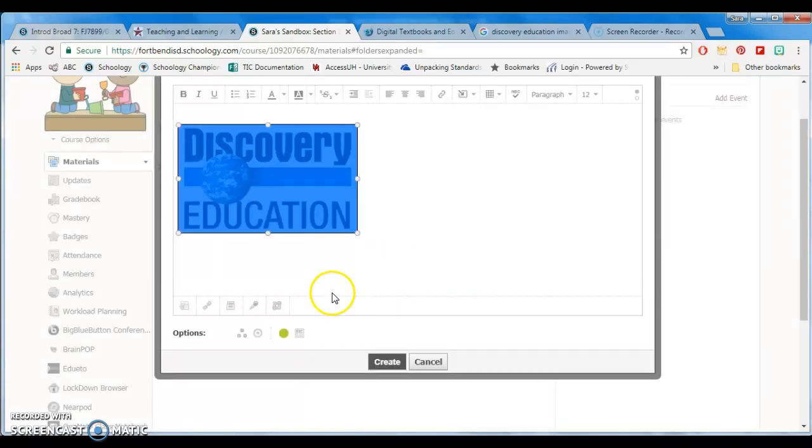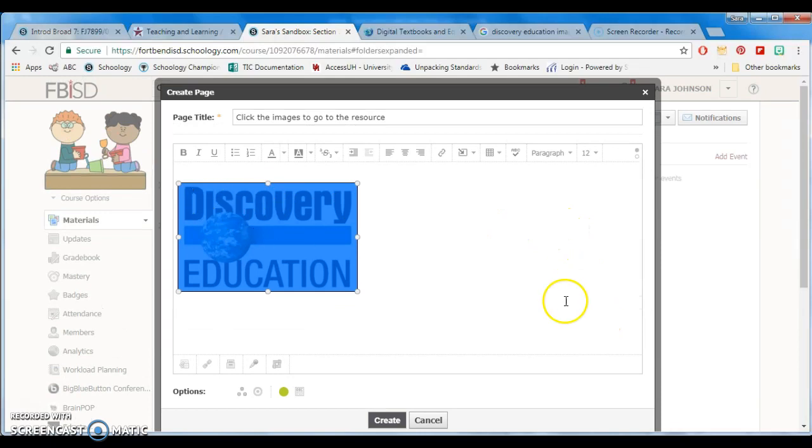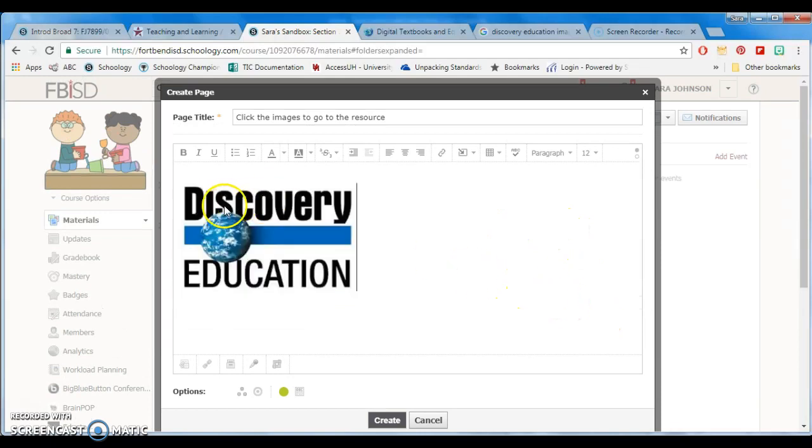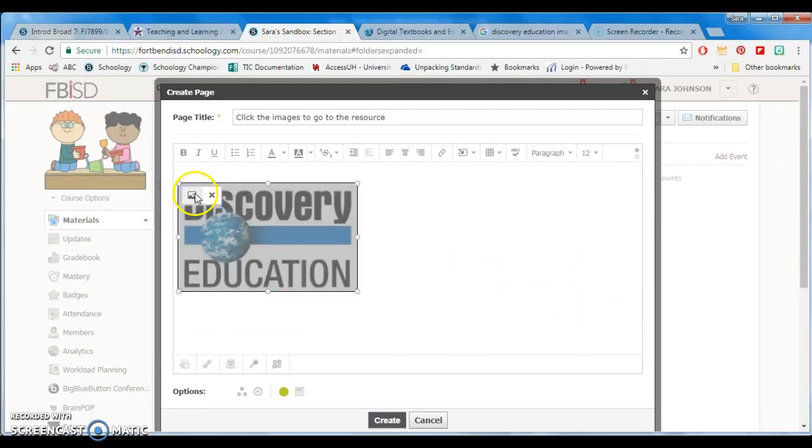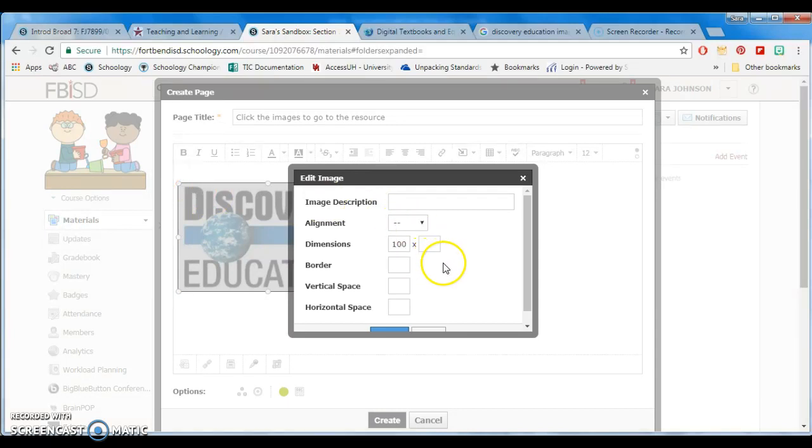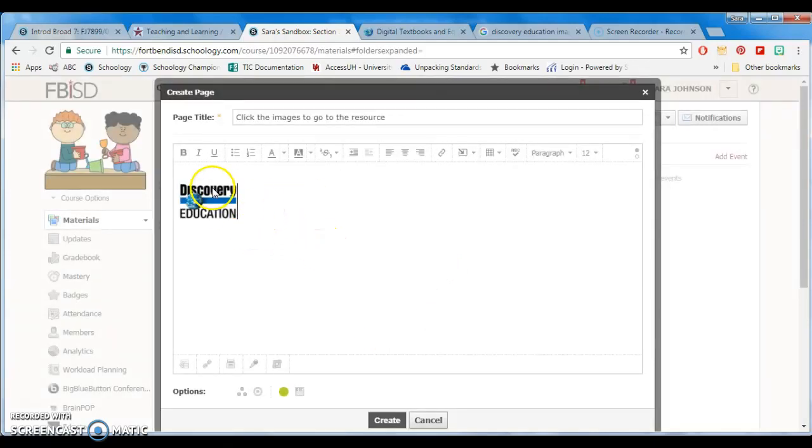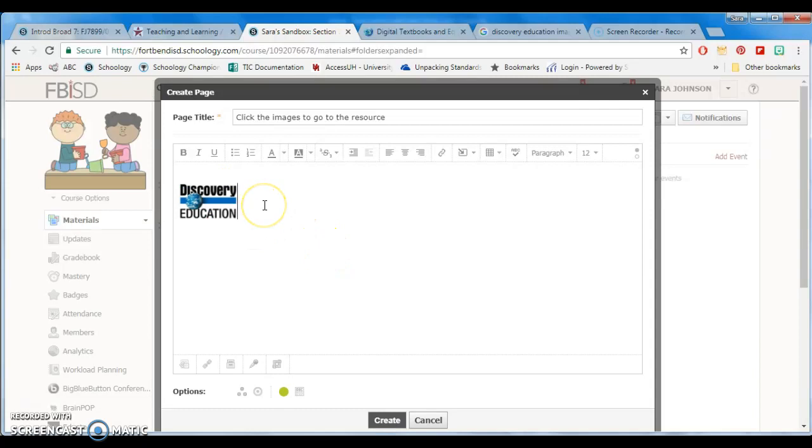If you ever have a really large image, when you click on your image, you just press the part that looks like a mountain, and you can change it to however many pixels you want, and it will automatically keep the ratio.